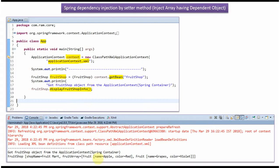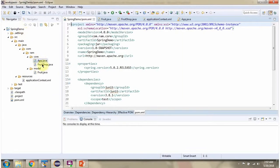Here you can see the output. The fruit shop object's shop name is set as Fruit Mart, and the fruit array contains fruit one object and fruit two object. Both are dependent objects.